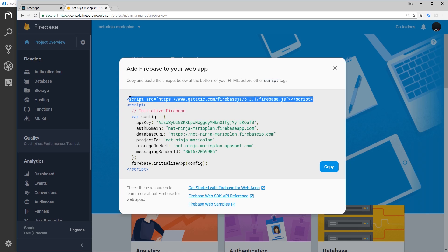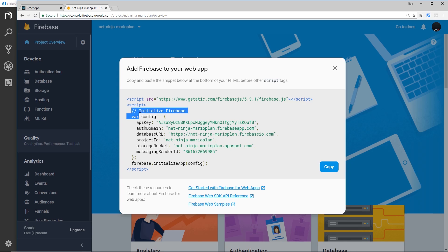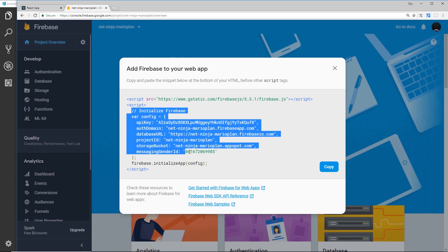To do that, click on this little icon right here and you're going to see a snippet of code. We don't need to worry about this because we're going to use npm to install Firebase, but what you do want to do is grab this stuff over here inside the second script tag. I'm going to ctrl-c to copy all that.